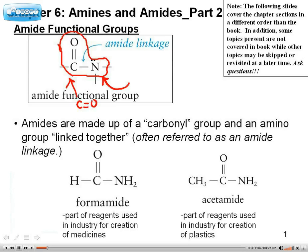An amide — you can think of it as an acid where instead of having an alcohol group, you have an amine group attached. That's how I always remember it. 'Am' from amine and 'ide' from acid. So we call this an amide group.